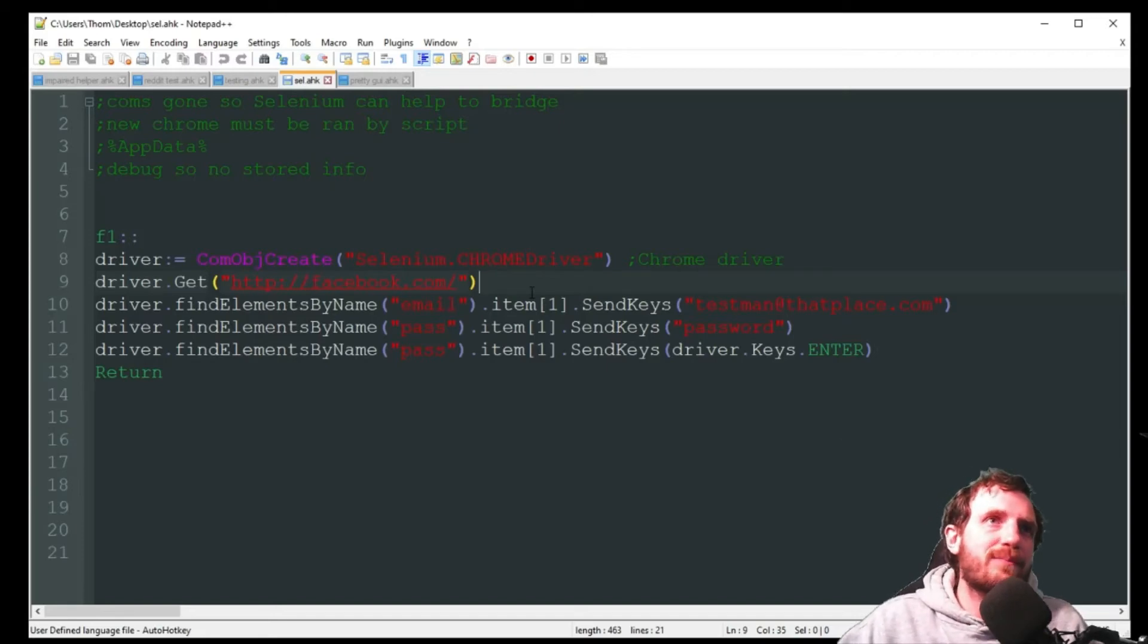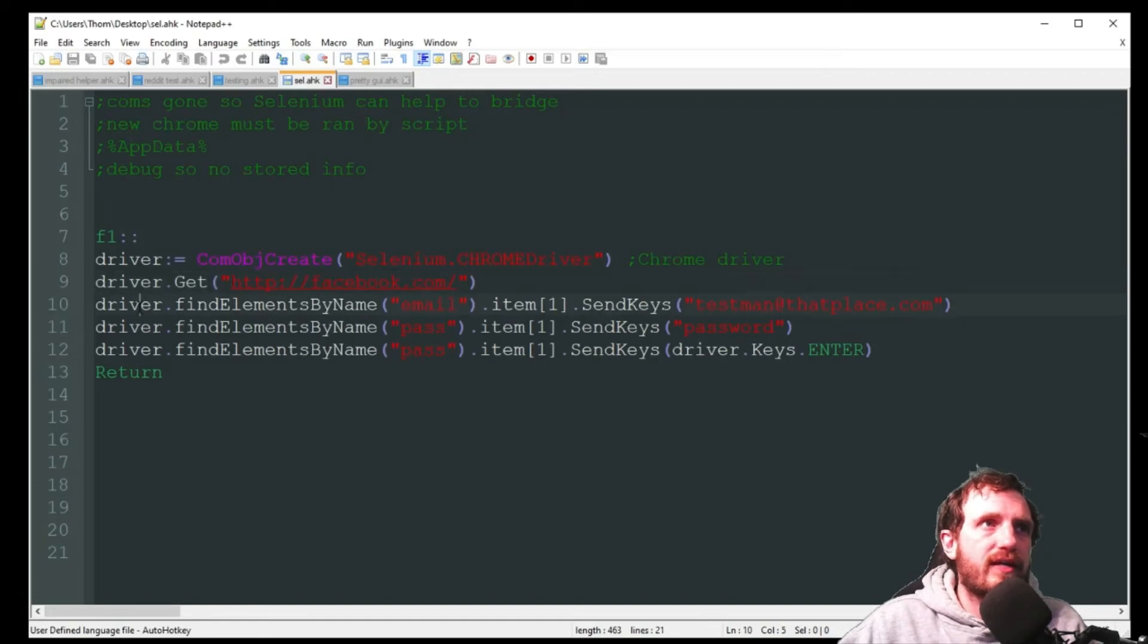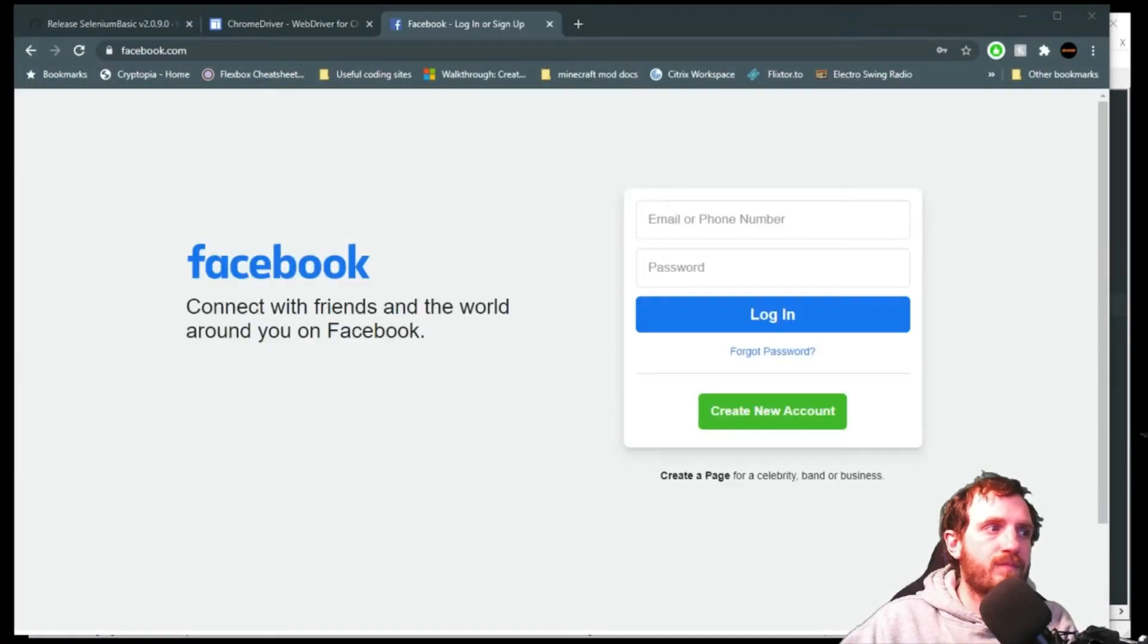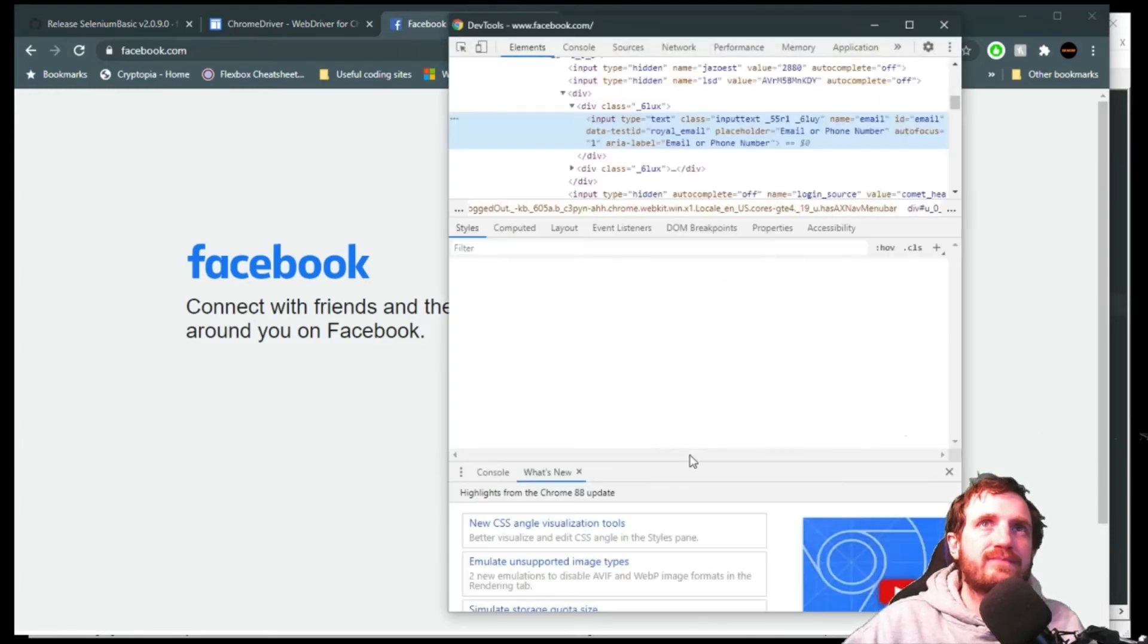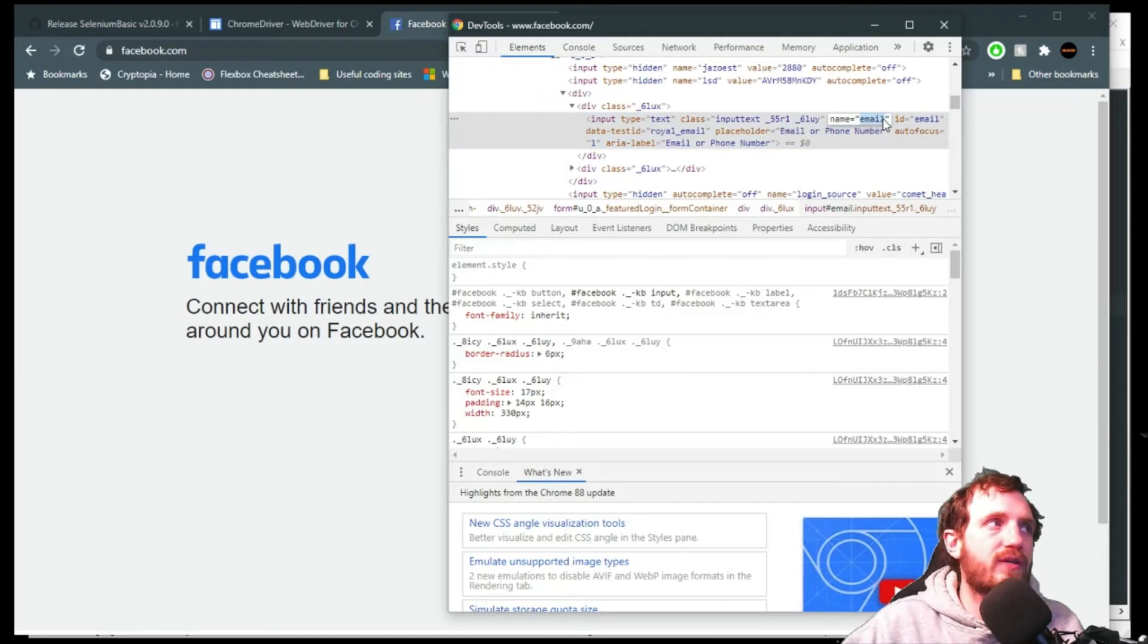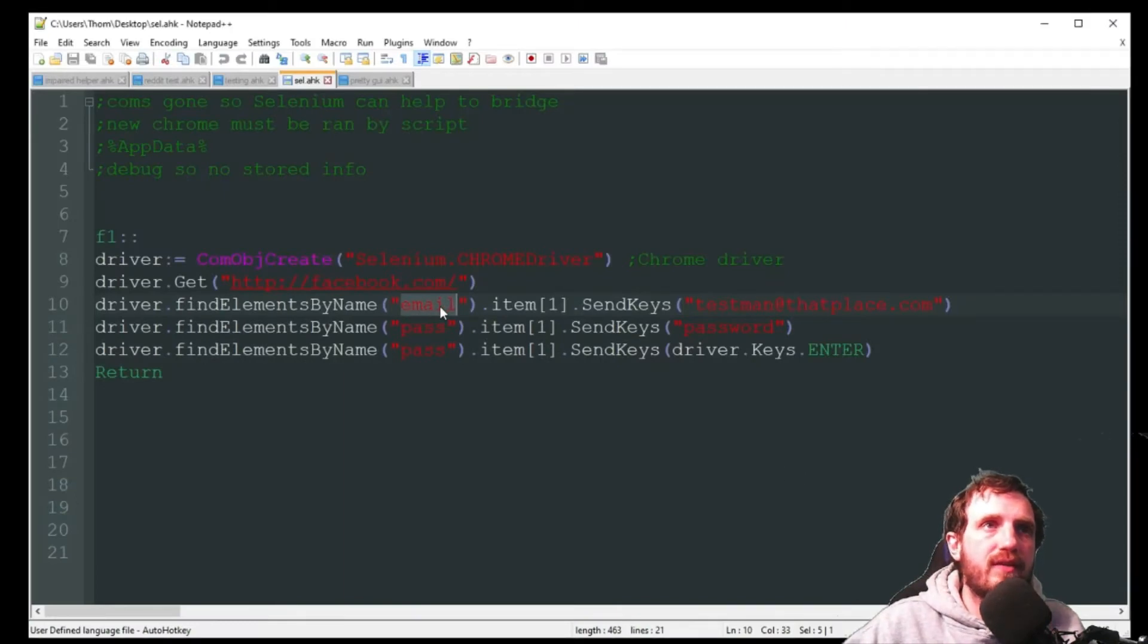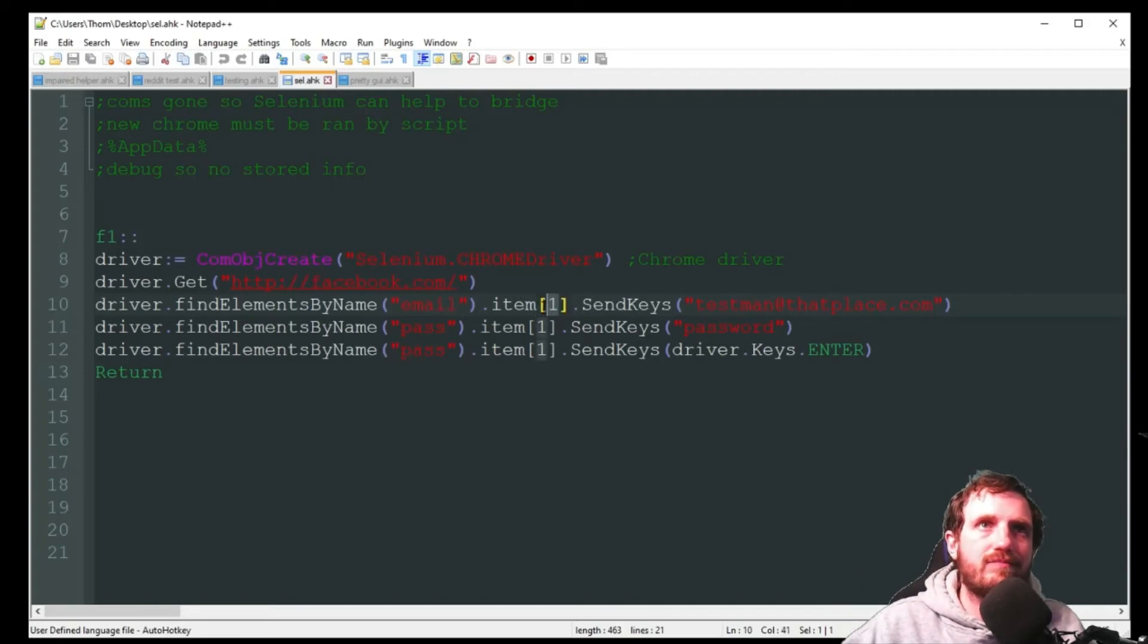The next thing I'm just going to fill out my data on Facebook. I got driver.findElementByName and email. Just in case you don't know how to get that you can just go to and right click on the field you want, say inspect, and up here where it's highlighted you can see name equals email right there. So I got that the name is email, item is one because there's only one element on there that's referring to email.